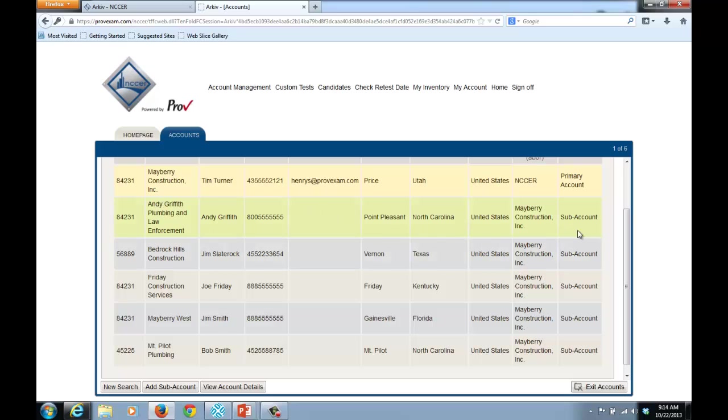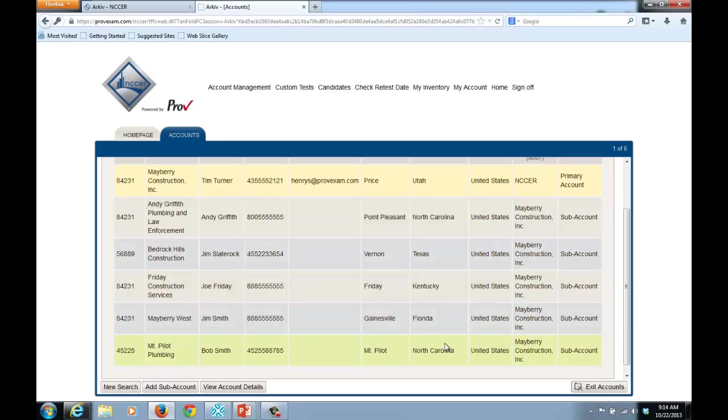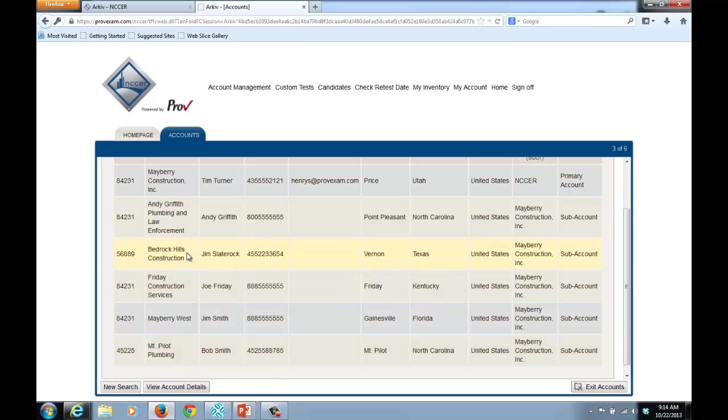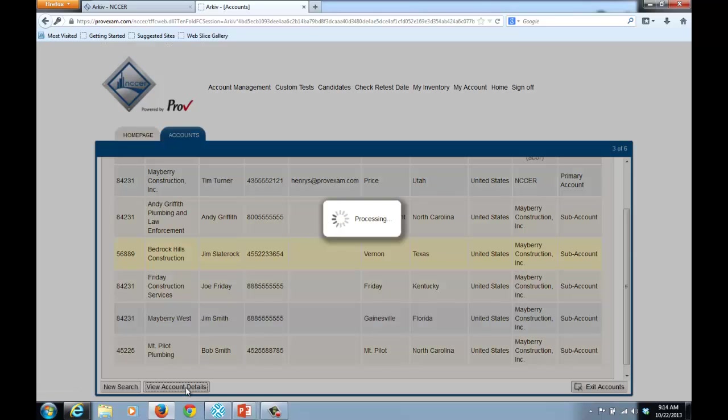Subaccounts are different accounts that you have set up that allow you to manage information about where you're giving tests. You'll notice here that these are all different companies working under one primary account. So to add a particular user, I'm going to select with my mouse a particular row, and when I've selected it, you'll notice that it's then highlighted in yellow.